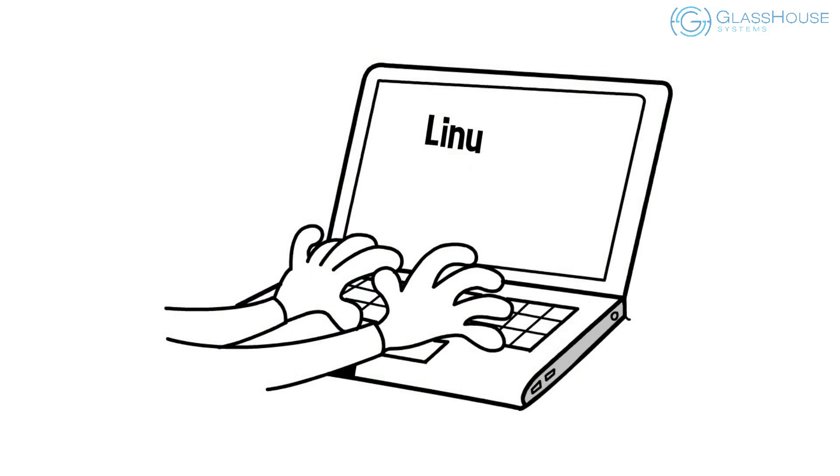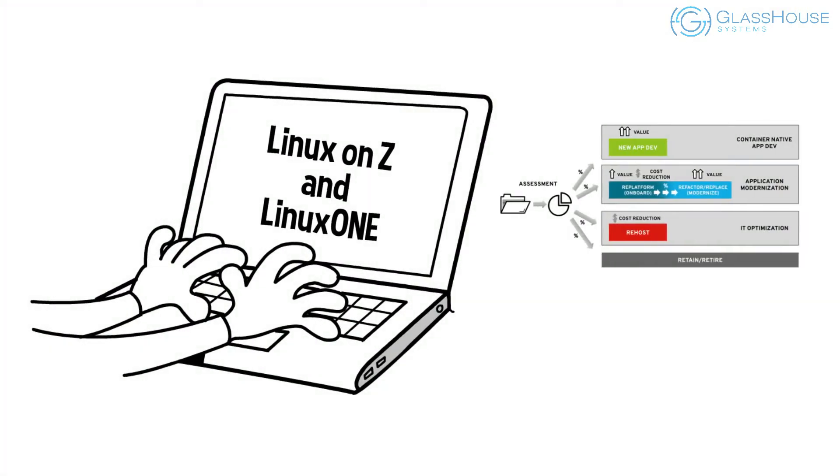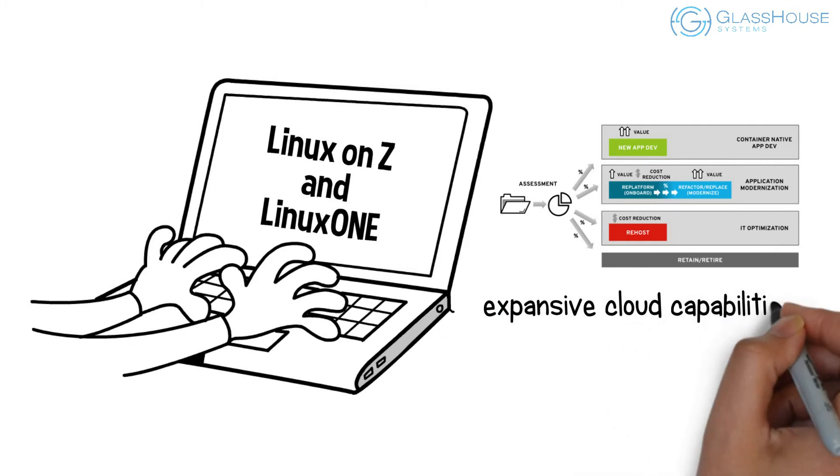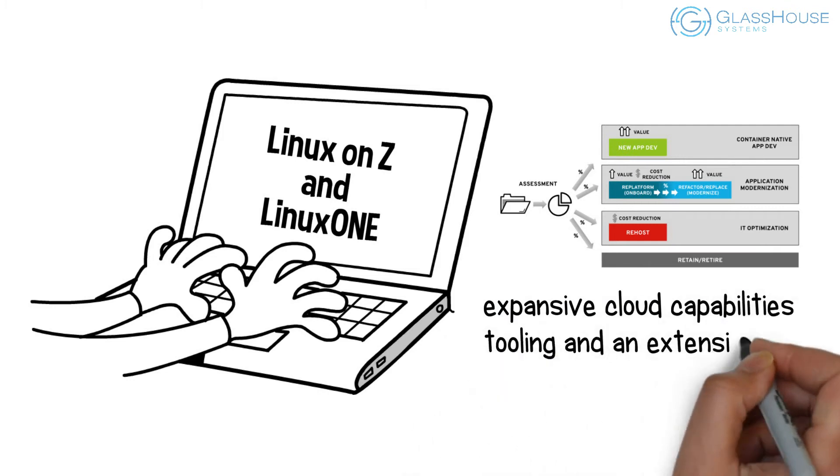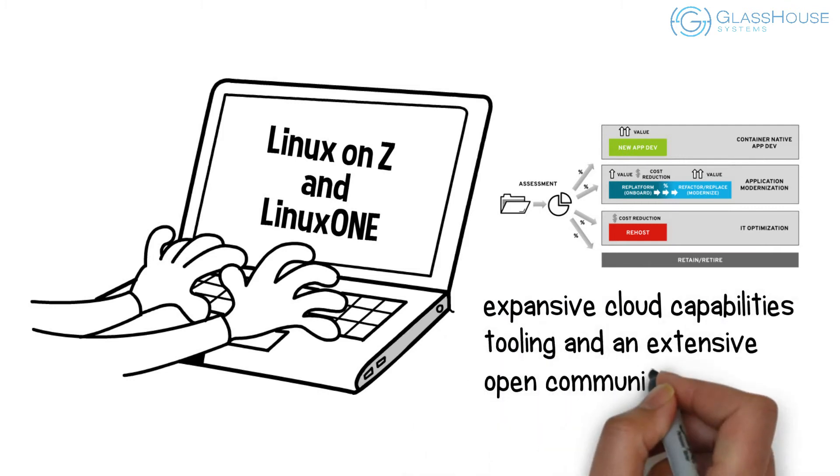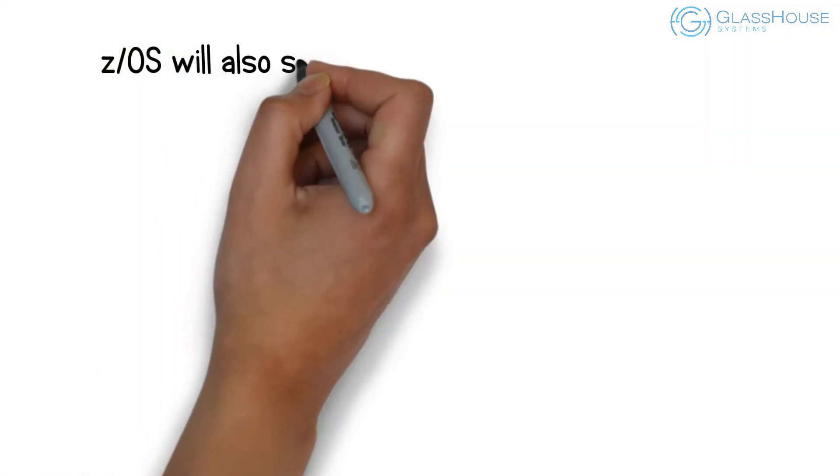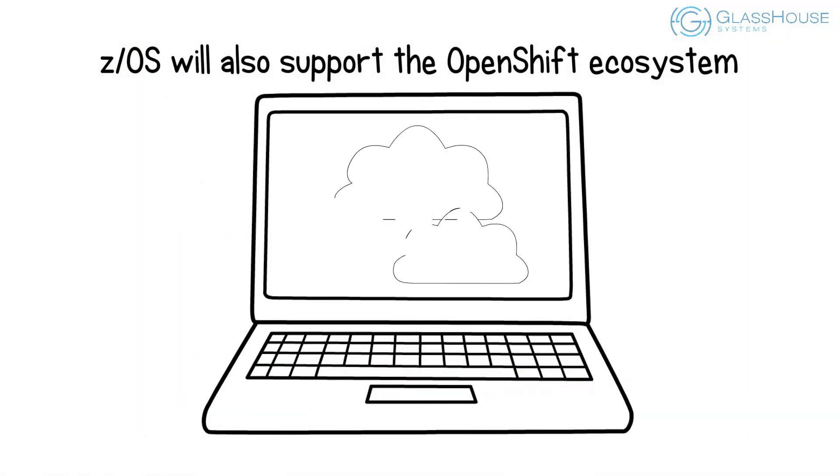Support for running OpenShift on Linux on Z and Linux 1 provides full participation of the OpenShift platform, such as expansive cloud capabilities, tooling, and an extensive open community. ZOS will also support the OpenShift ecosystem through the ZOS cloud broker.